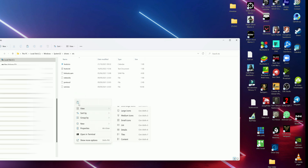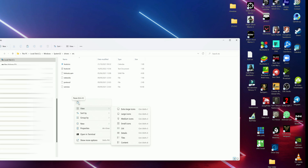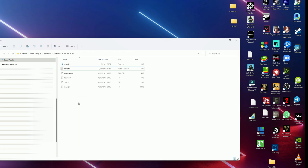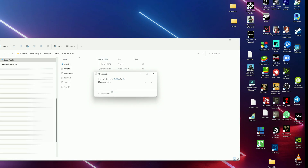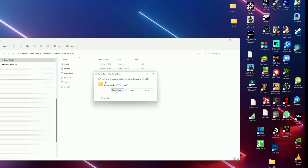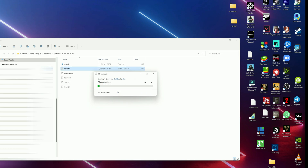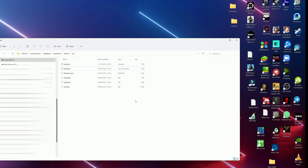When you copy-paste this file into the directory, Windows will ask: 'Do you want to replace the file in the destination or skip the file?' Since you have the same filename, click 'Replace the file in the destination'. Then another pop-up will say you need administrator permission to copy to this folder — click Continue.